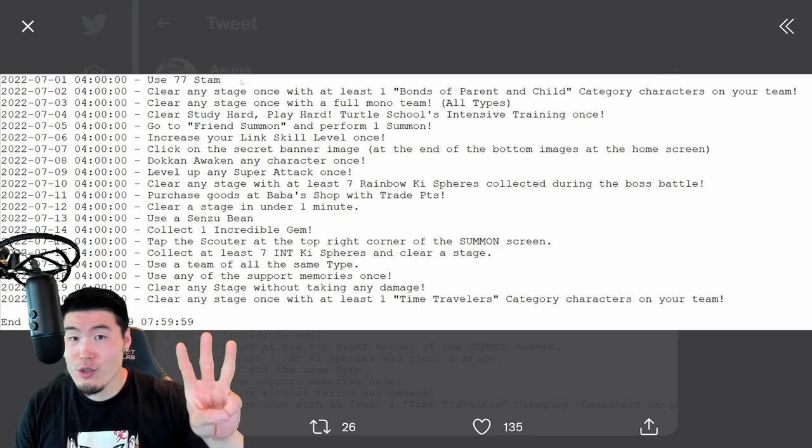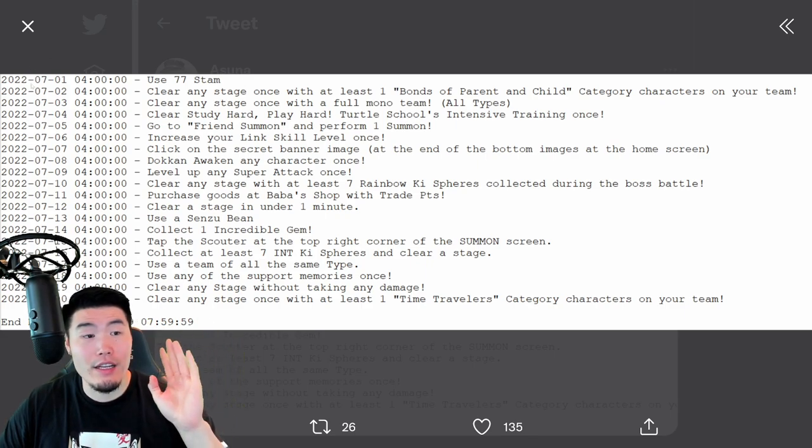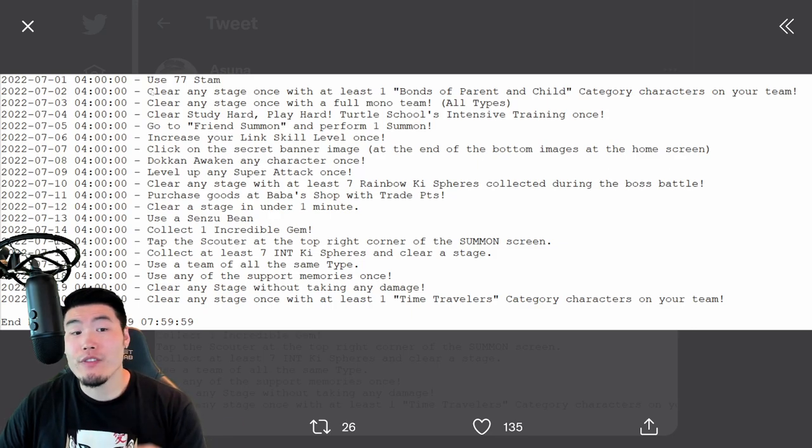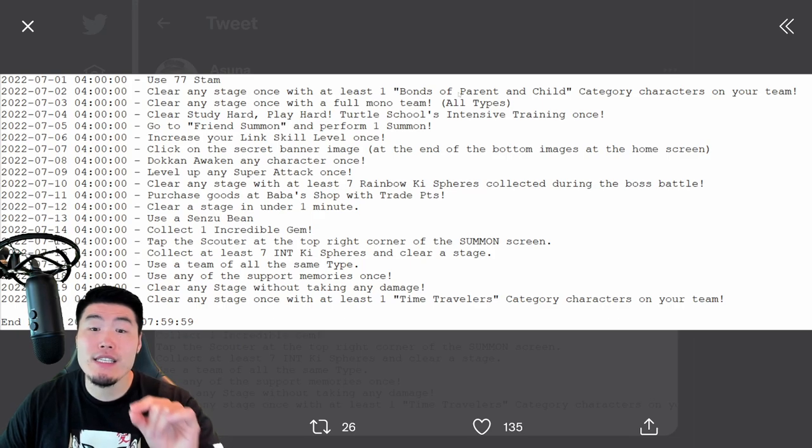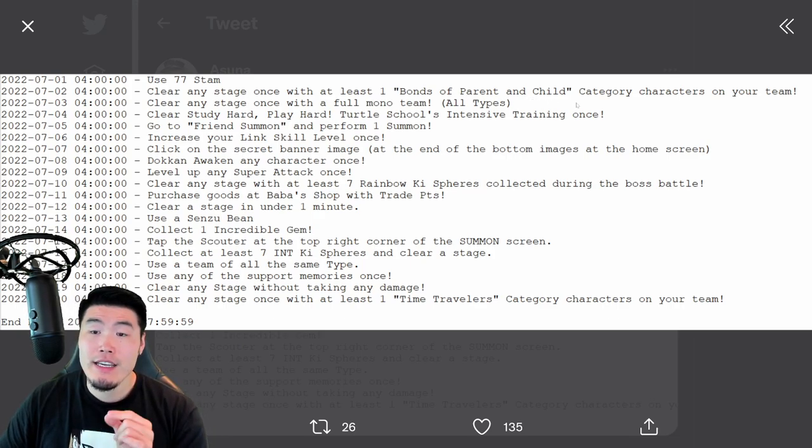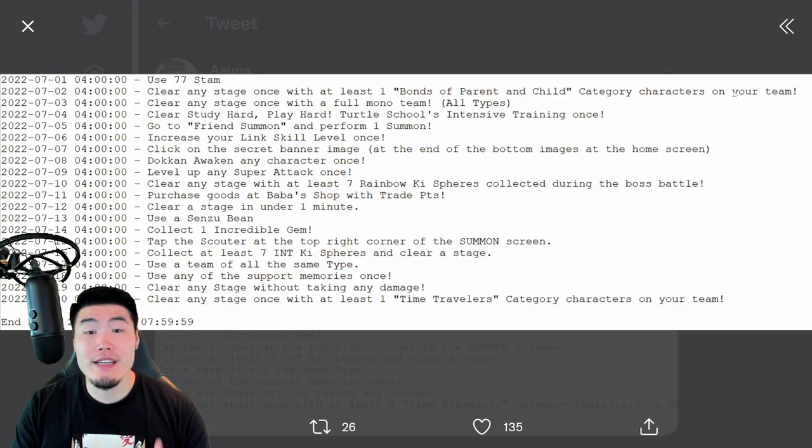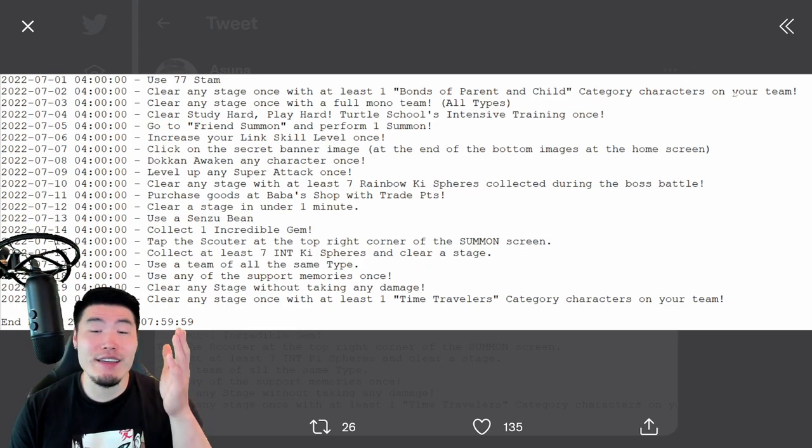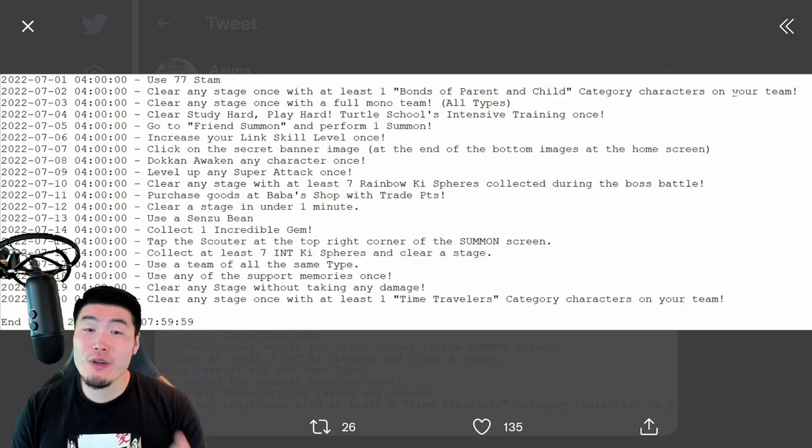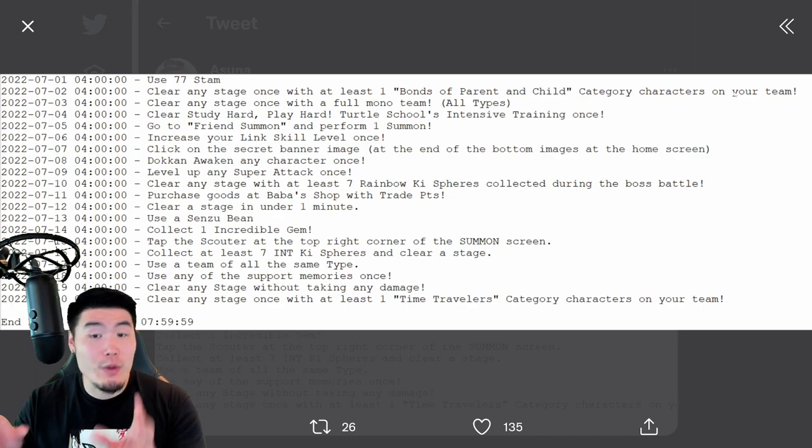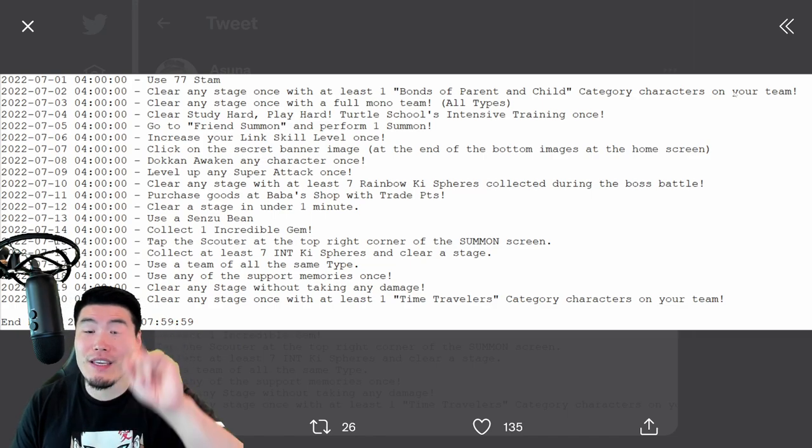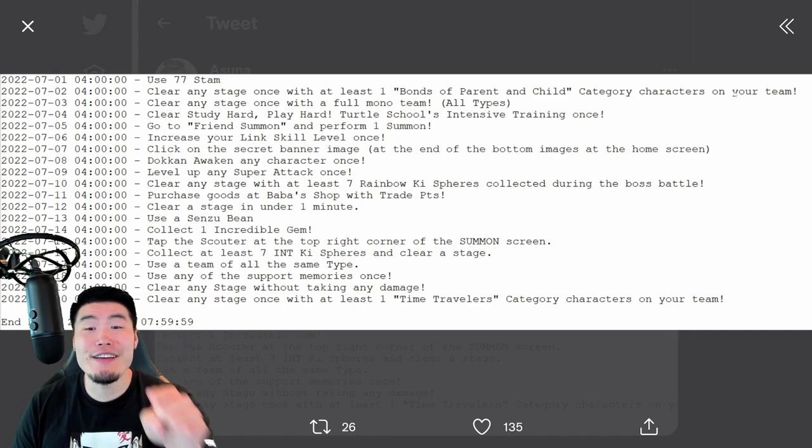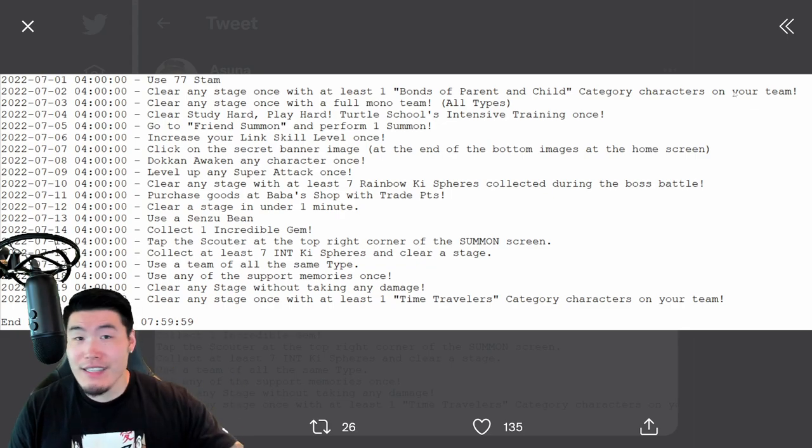Now, for the third Dragon Ball, which is available on July 2nd, you have to clear any stage once with at least one Bonds of Parent and Child category character on your team. This is the new category, led by the LR Galak Gun Trunks and Vegeta, but you don't have to have that unit. You just need to have a unit from the new category, Bonds of Parent and Child, clear a stage, and you'll get the third Dragon Ball for set one.